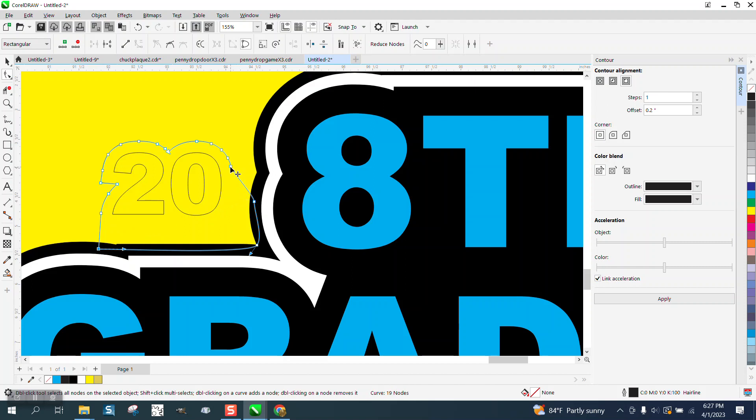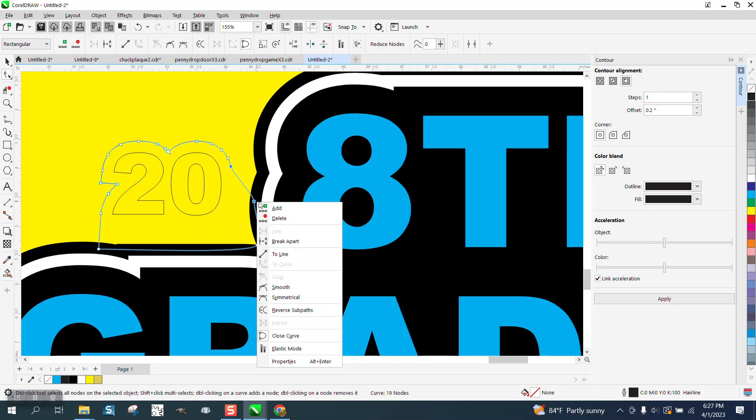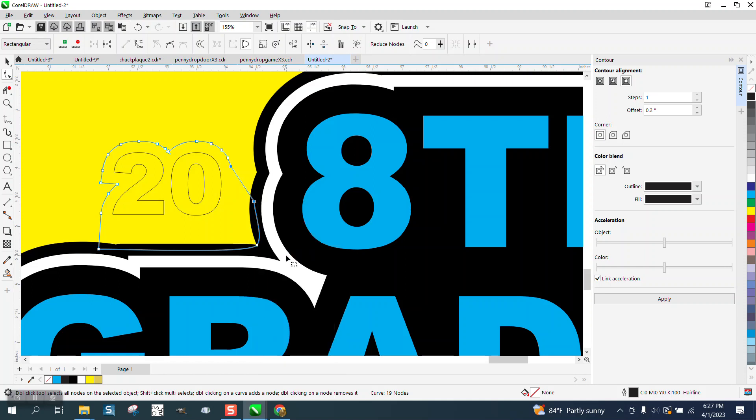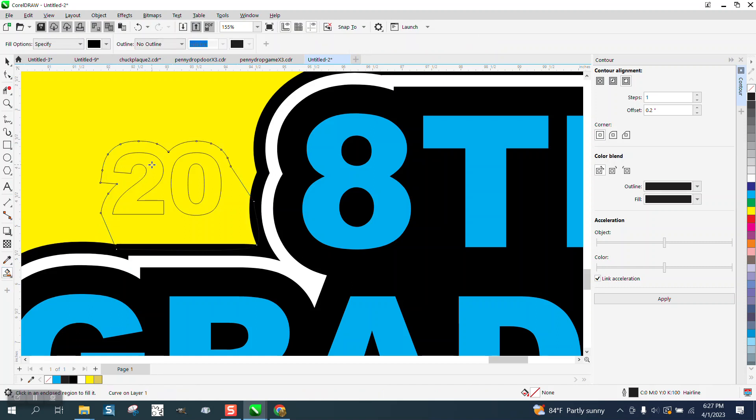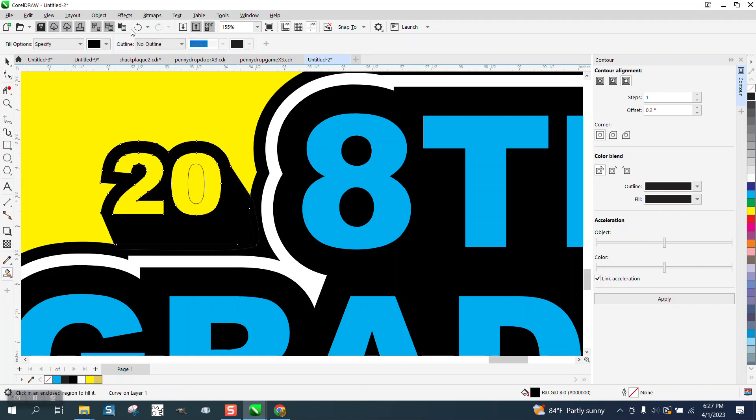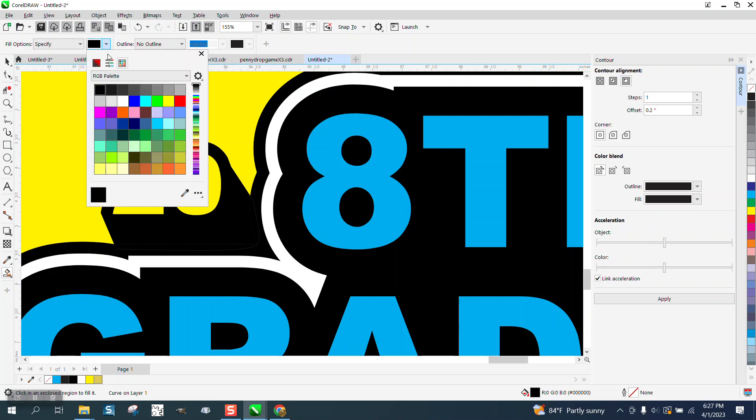I'm going to go ahead and select both these nodes and right-click and turn them into a line, and that gives us a straighter. And I think this is actually angled like that. Smart Fill tool. And then turn it to white.